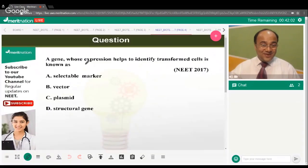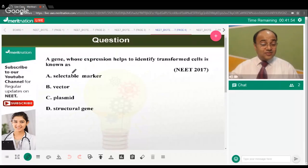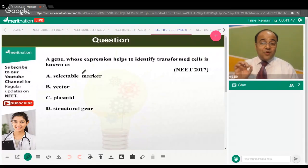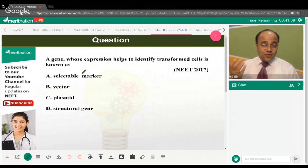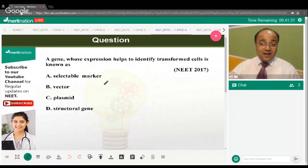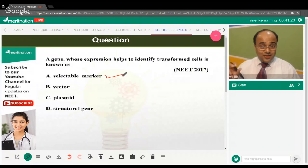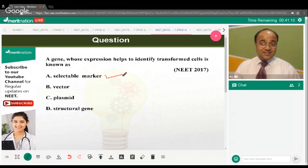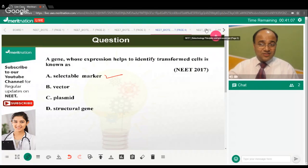The next question: a gene whose expression helps to identify a transformed cell is known as what? We are talking about transformed bacterial cells which have got the vector of interest inserted into them. The correct answer is option A — selectable markers are introduced in the vector of interest to identify the transformed cell, such as the tetracycline and ampicillin resistance genes in the pBR322 plasmid.